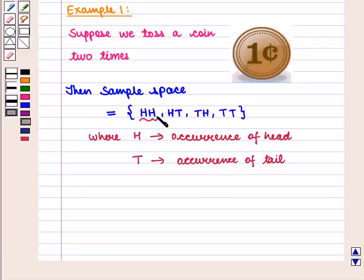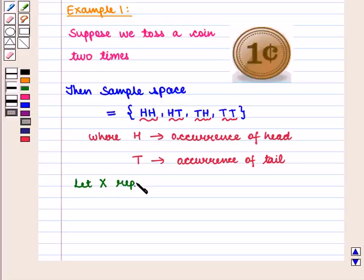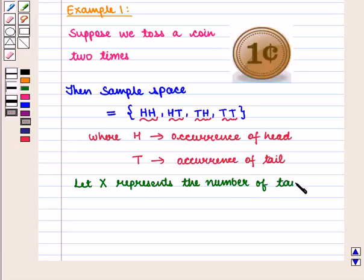Here, HH denotes the occurrence of two heads; HT denotes the occurrence of a head followed by a tail; TH denotes the occurrence of a tail followed by a head; and TT denotes the occurrence of two tails. Let capital X represent the number of tails that result from this experiment.